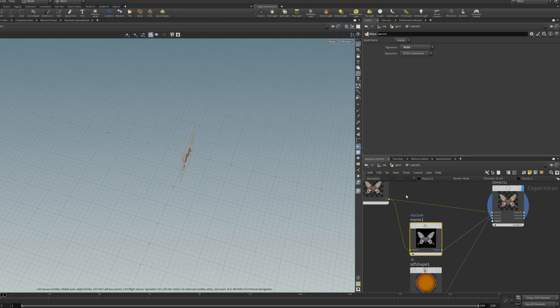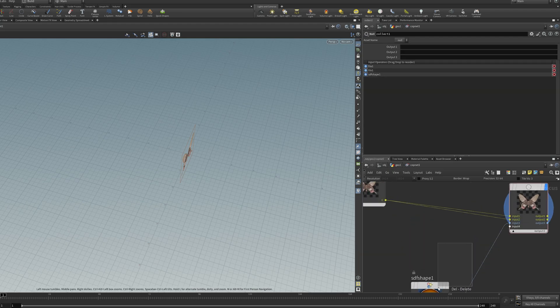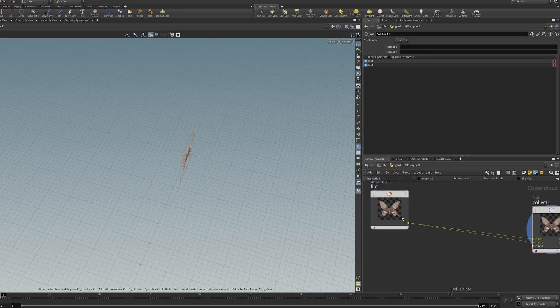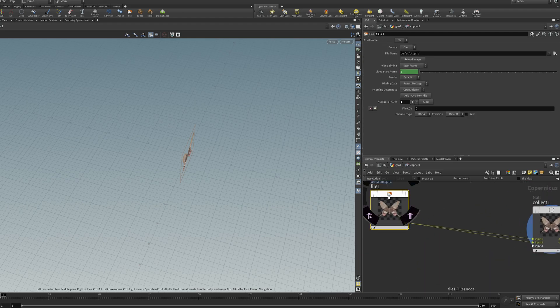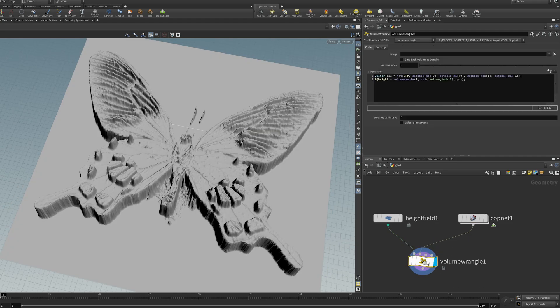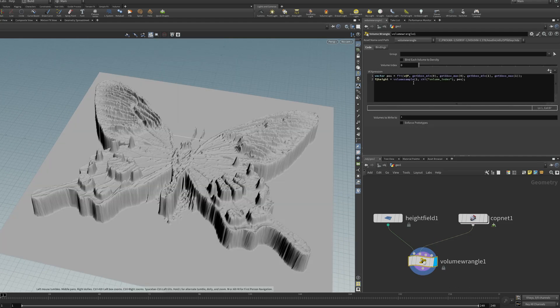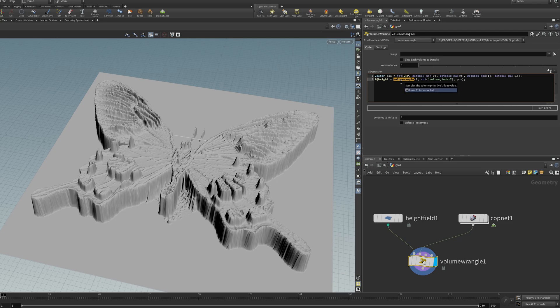And the only real benefit with this is it works on non-float volumes. For example, my first output is this color volume. Even though it's a color volume, it still converts it properly because it's doing a typecast with the volume sample.